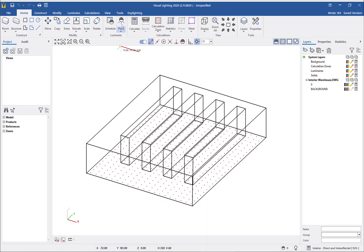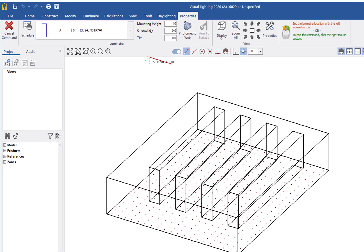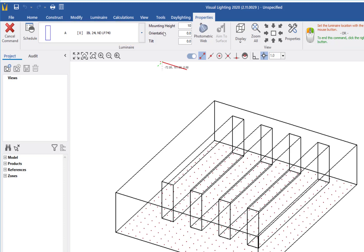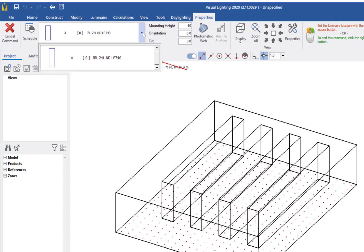In the design environment, to place a luminaire in the design, select the place button. The ribbon will change to display properties related to the luminaire. There is a dropdown list of luminaires that I can place. Since this is the only luminaire in our schedule, that is the default option for placement. First, I will set the mounting height to 24 feet.